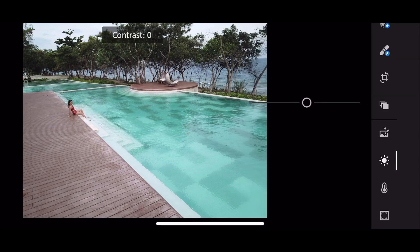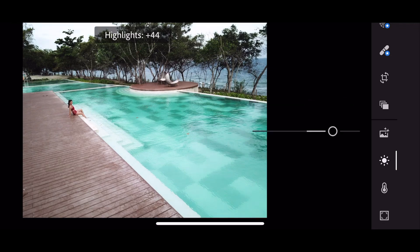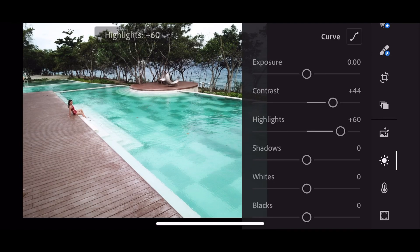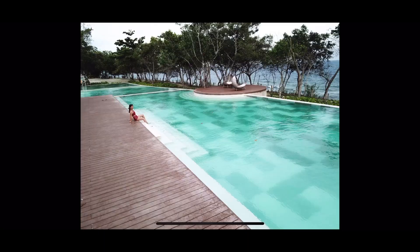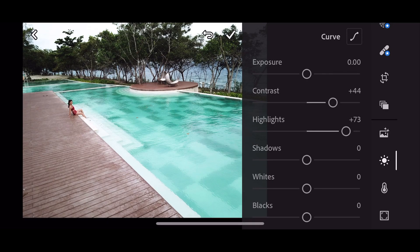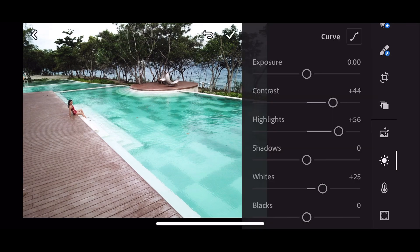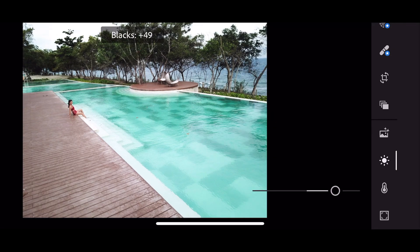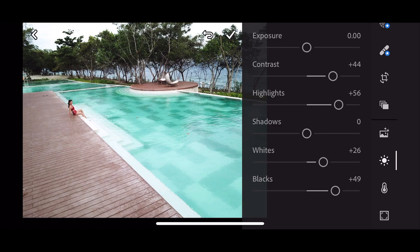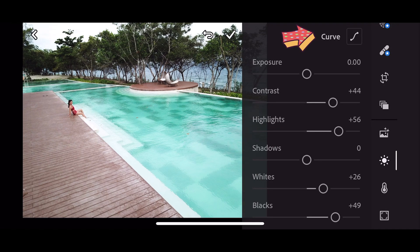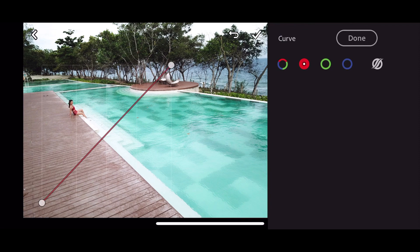For the exposure: zero. Contrast: positive 44. Highlights: positive 56. Shadows: zero. Whites: positive 25. Blacks: positive 49. Now let's go ahead to curve — just do something like this.